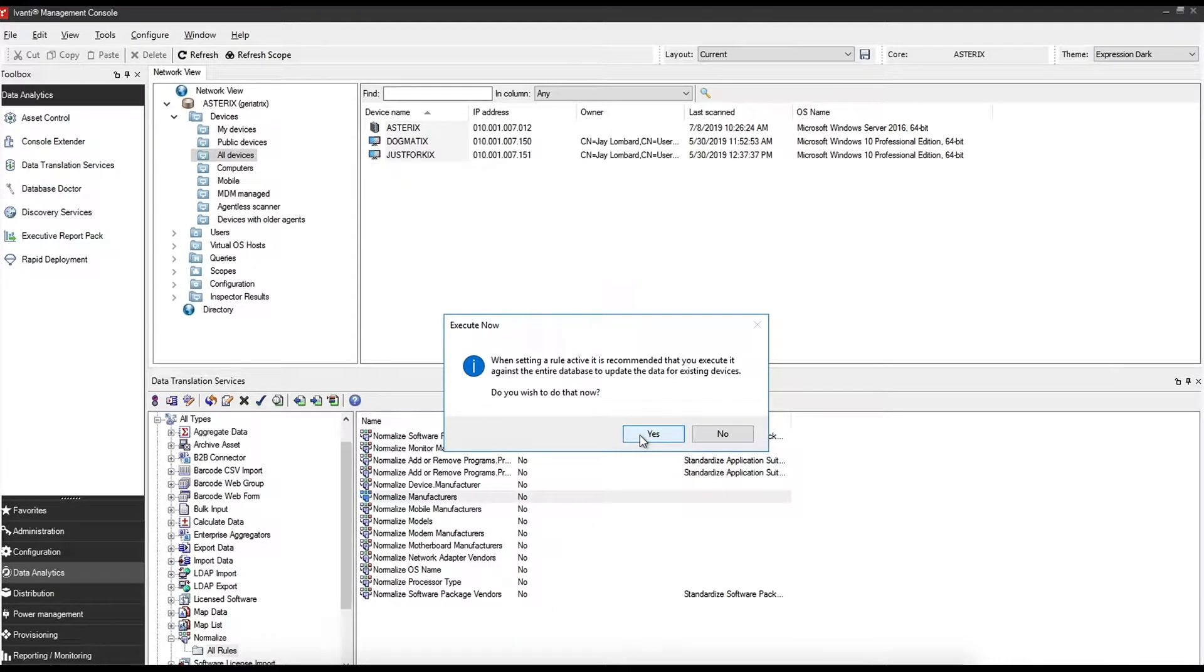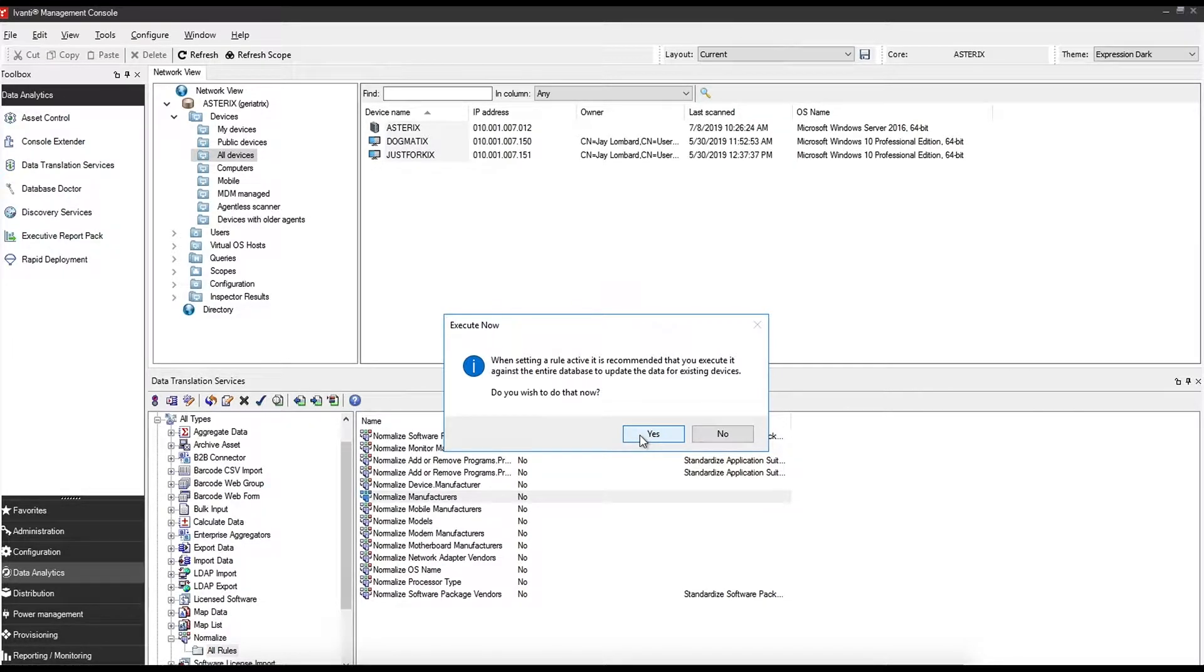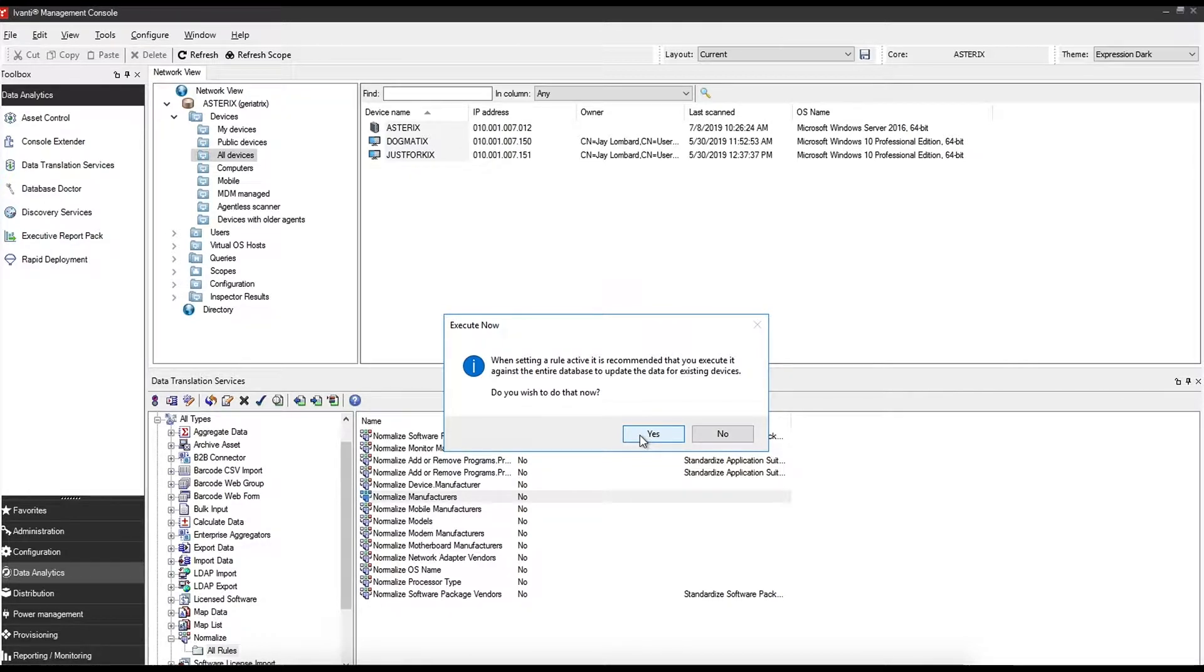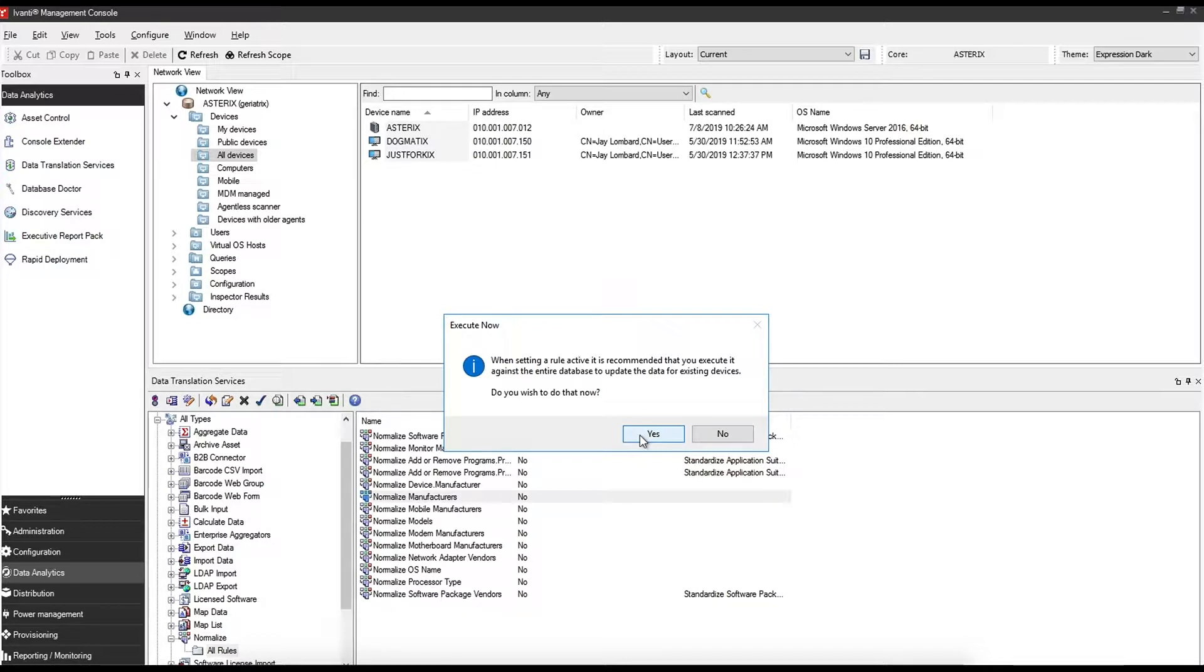Usually as soon as you set any of these rules as active, it will ask you or prompt you if you want to run this against all devices in your database just so that you can normalize the data that's already out there. Once the rule is set as active and you've finished that process of scanning against all devices, any new devices that scan in will automatically apply this rule during every inventory scan.